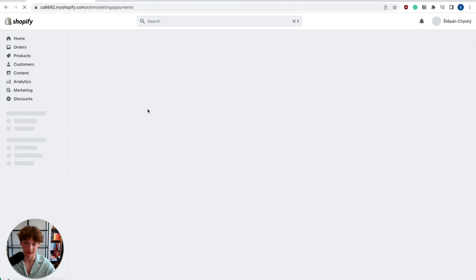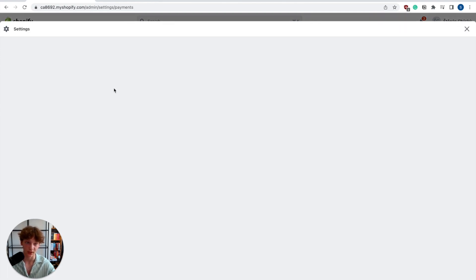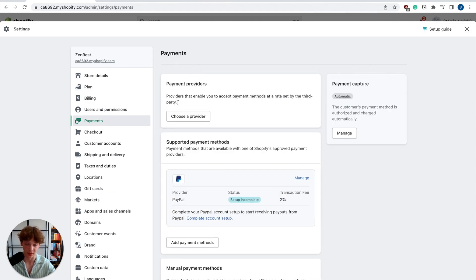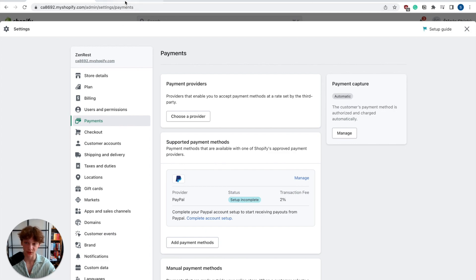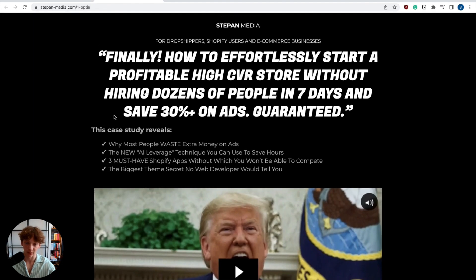It's that simple - just change your country to Estonia and you should be able to add Stripe as your payment method. If you found this video useful, let me know in the comment section. I have a quick offer for you that is 100% free.